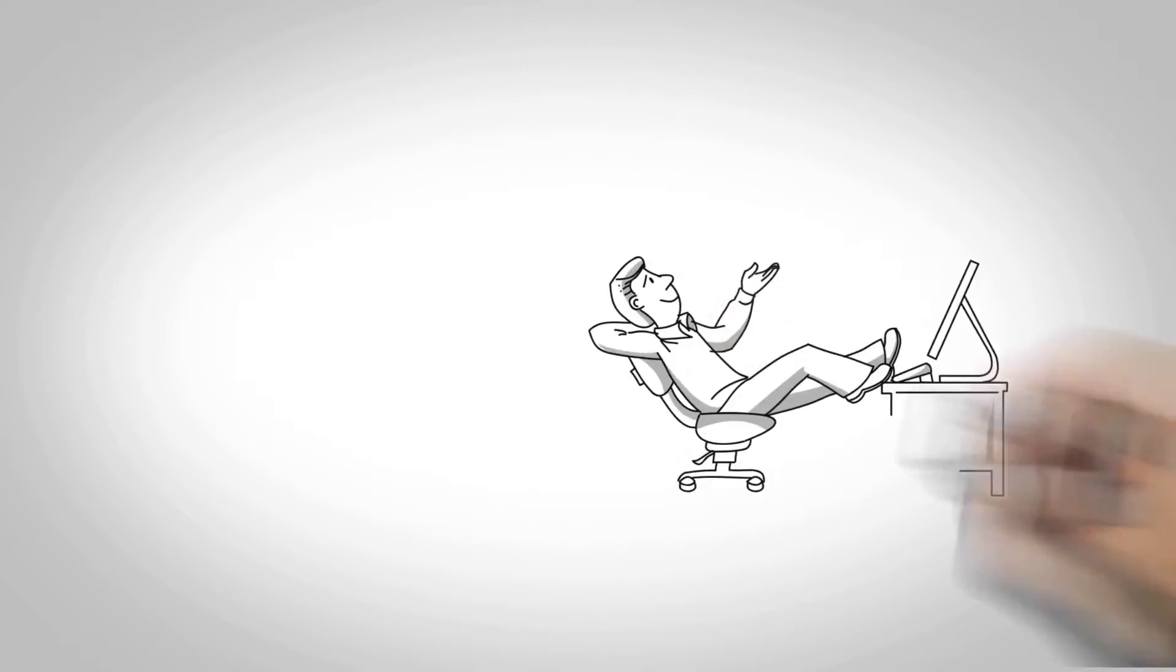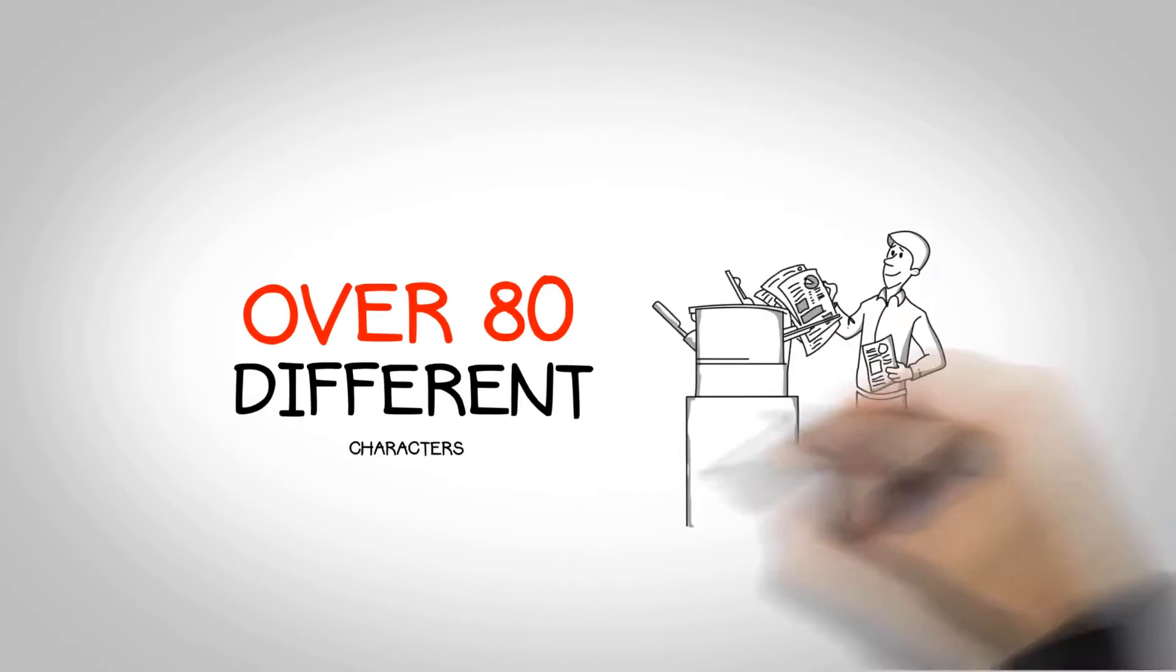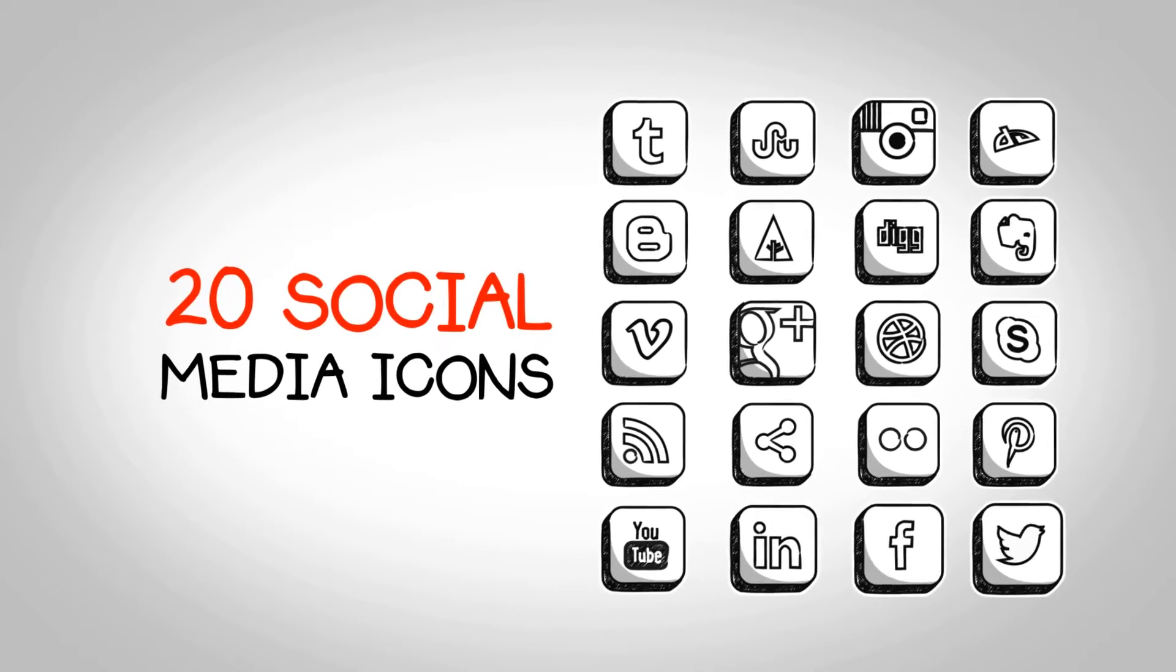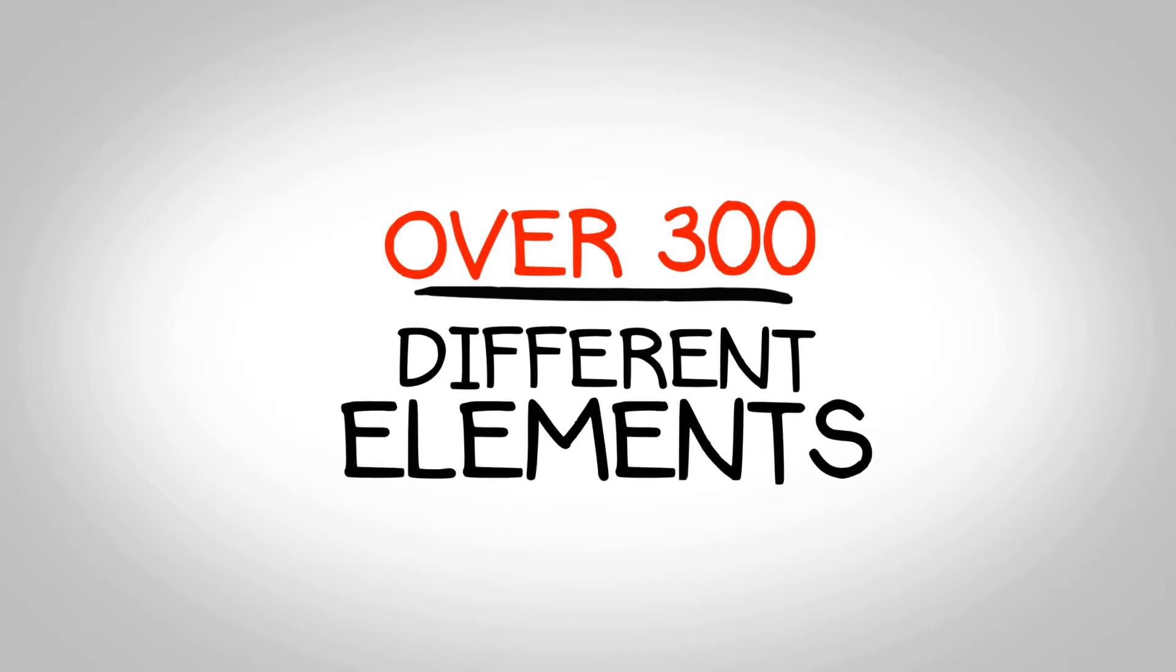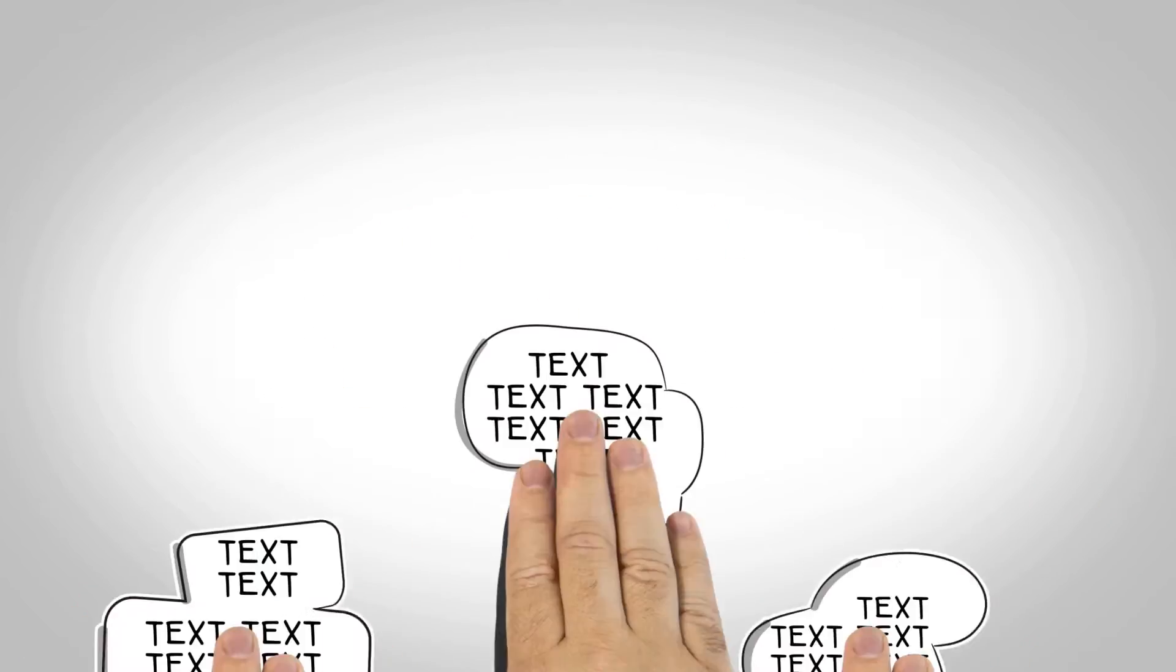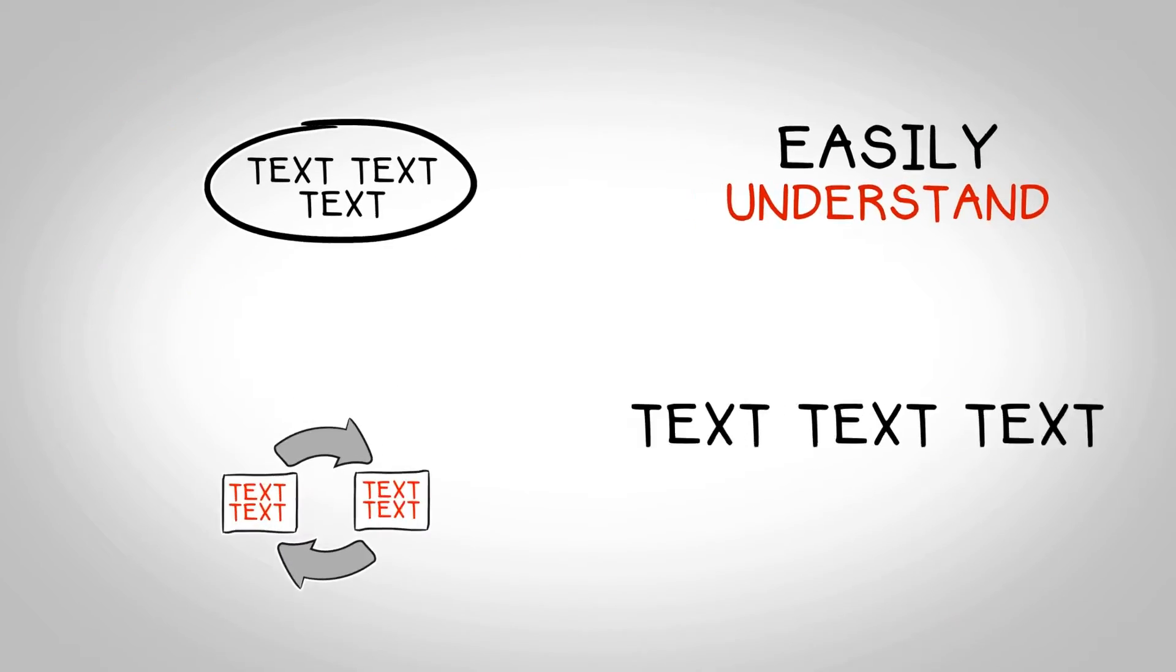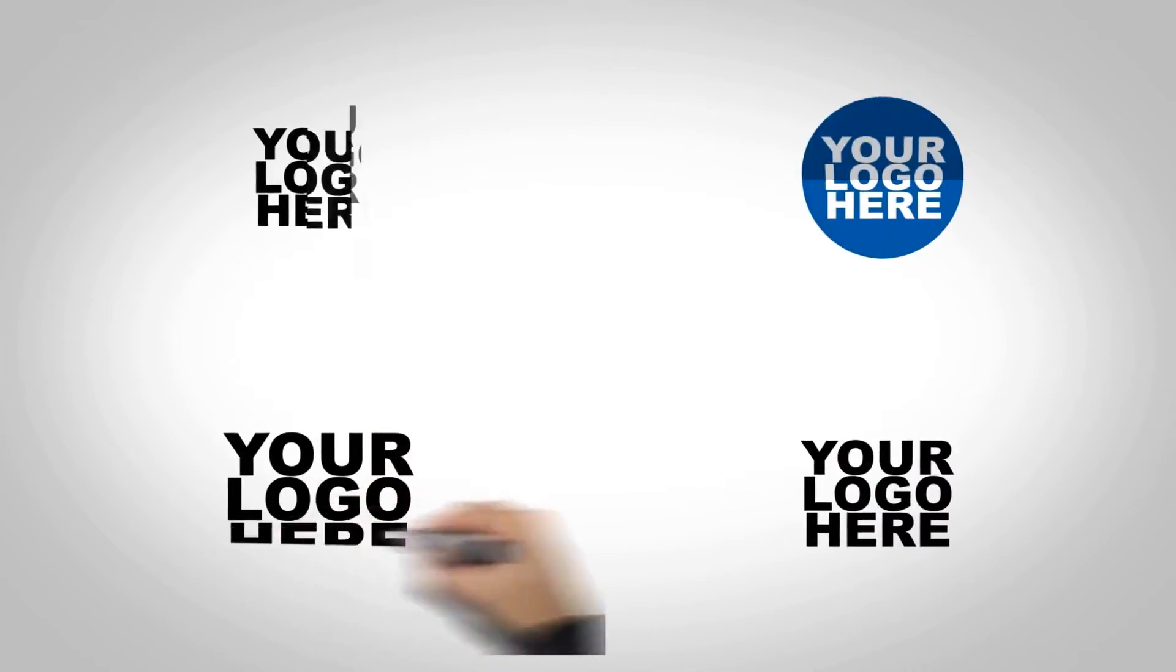The Whiteboard Video Explainer Template comes with over 80 characters, 20 social media icons, and over 300 different elements: arrows, speech bubbles, text animations, pre-made scenes, and more.